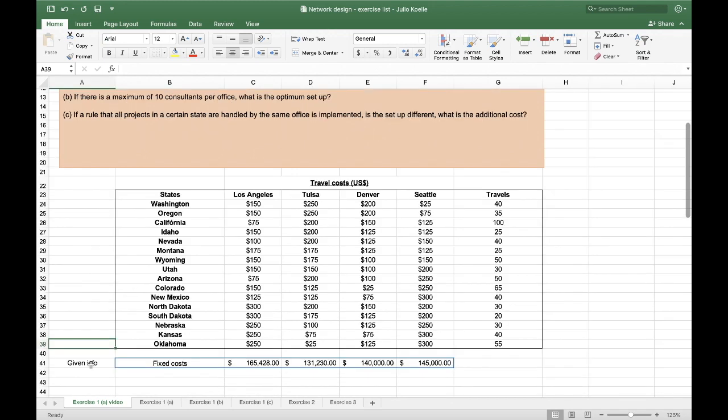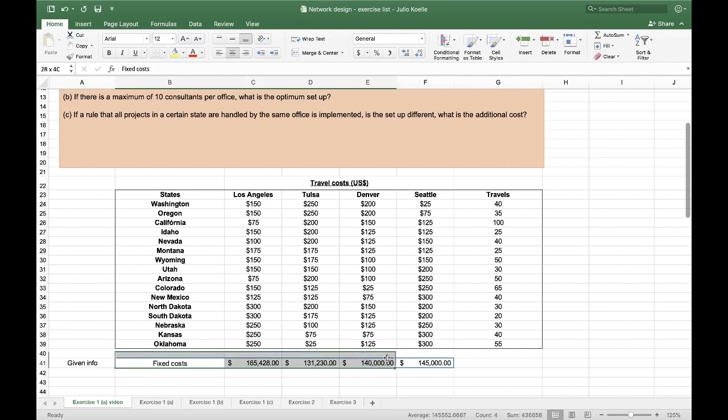I always start with the given information. In this case, it's the fixed cost, and I highlight it in blue to make sure that afterwards I do not get confused in my model.